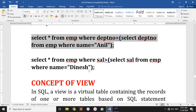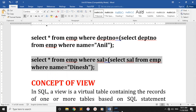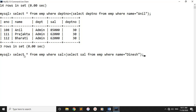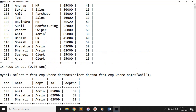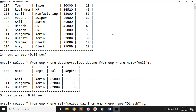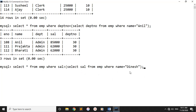Now let's see the next example. Select star from EMP where salary is greater than — select salary from EMP where name is equal to Dinesh. Dinesh's salary is 45,000. So we retrieve records where salary is greater than 45,000.